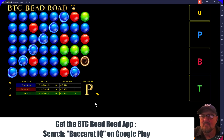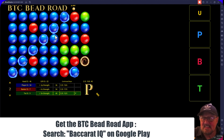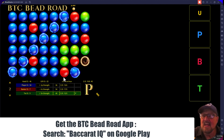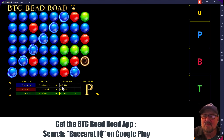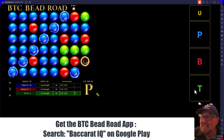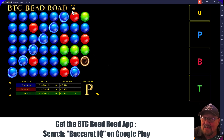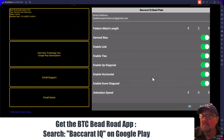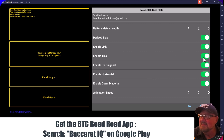The app will calculate the statistics with ties. The patterns are harder to find with ties. The up strength is showing 13 out of six. If I go in and disable ties, it'll recalculate the whole scoreboard again.